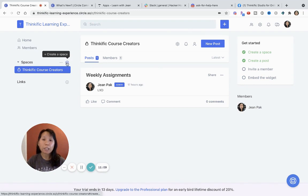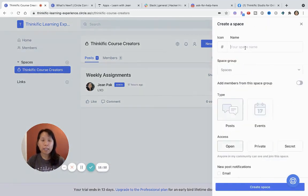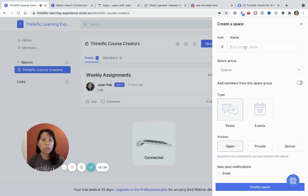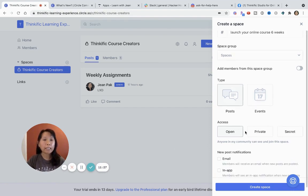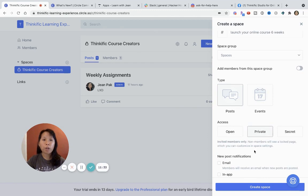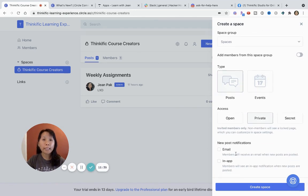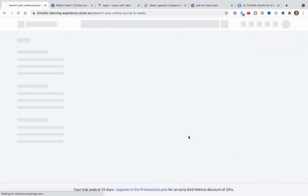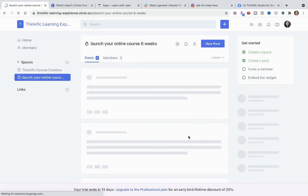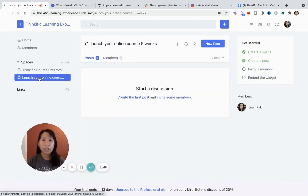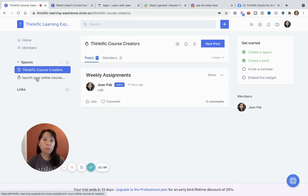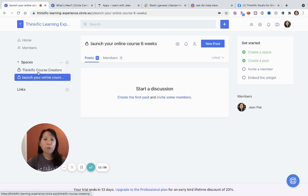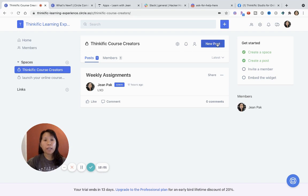So maybe I could say this is the launch course six weeks. So then I can choose between posts and events. And then I can make, so this could be my main like public group, but this could be my private group where only people that I enroll in can access this. So then I can create this new space. So now you have, you see that I have two different spaces, one, which is public and then one, which is private.